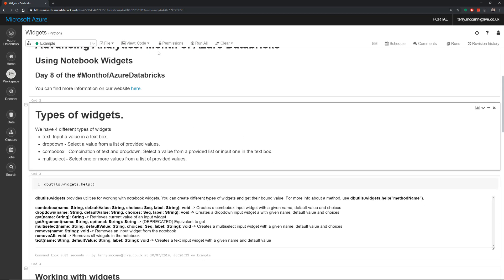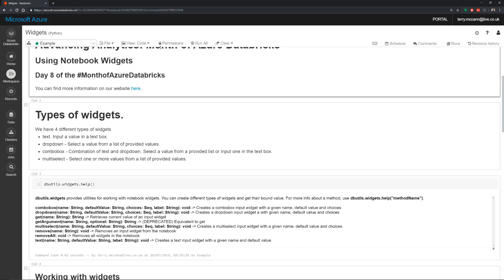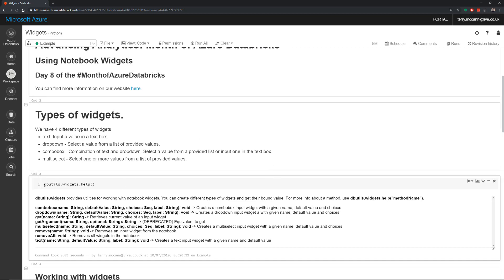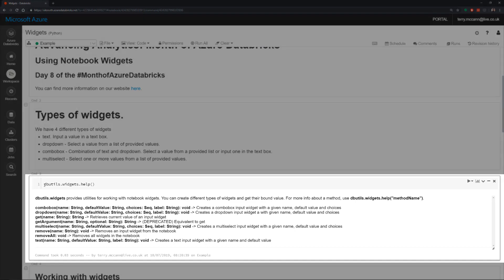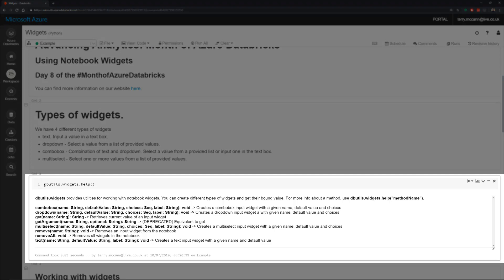So the first thing that you may want to have a look at is this little guy down here, dbutils.widgets.help. What help will do is show you all of the options that you have available to you for getting started with working with widgets. So running this shows me a little bit about the functions that we have and how I can use them and which parameters they accept. So I can see here that's what I need to do to use a combo box, to use a dropdown, to use a multi-select and also to use text.